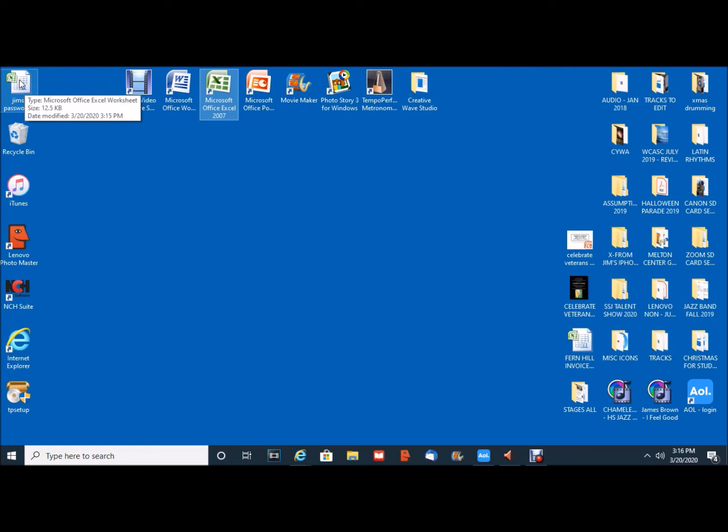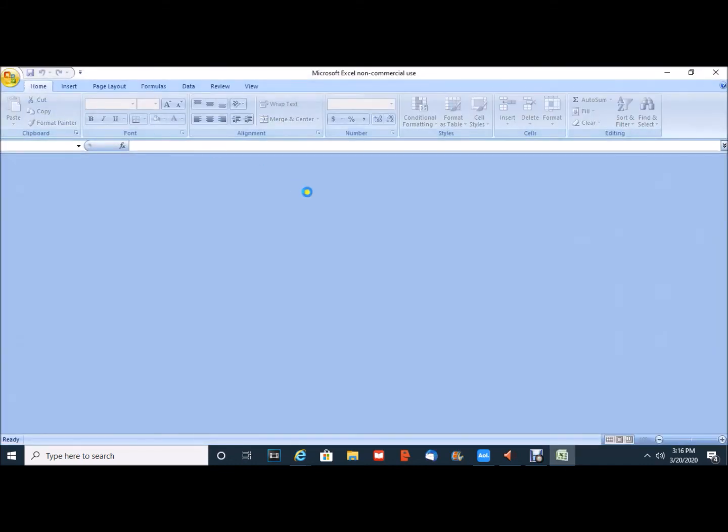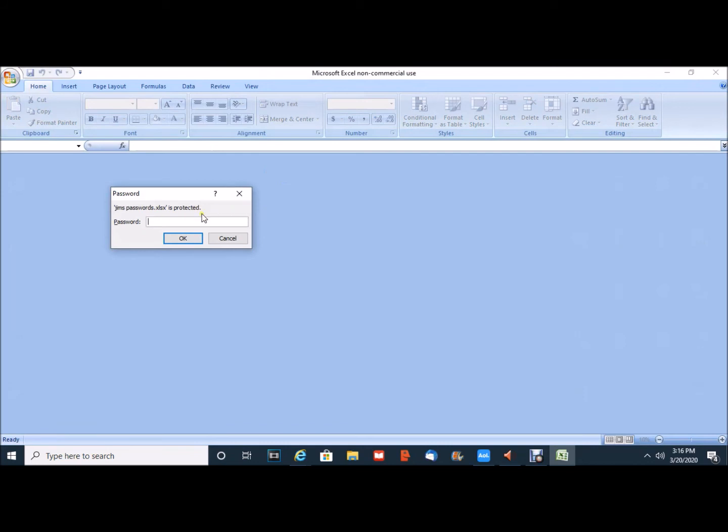Now to go back to it to either view it or make changes I double click. Microsoft Excel opens and now I am prompted to put in the password. P-A-S-S-W-O-R-D-S and click OK.